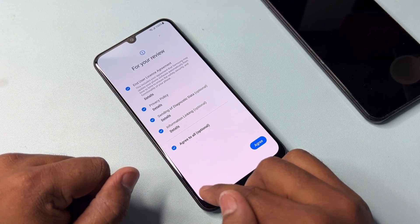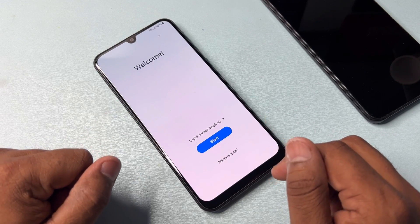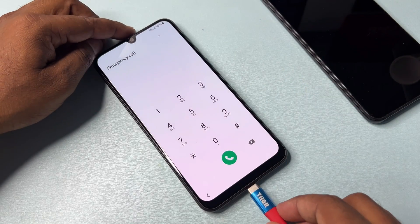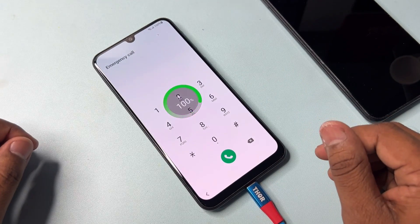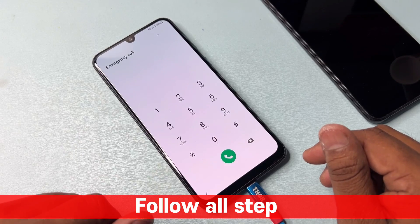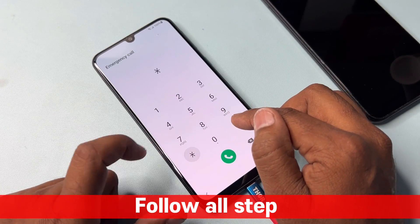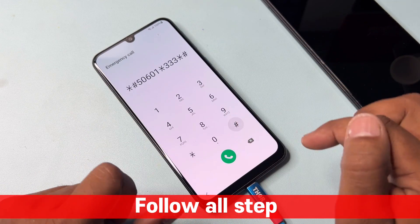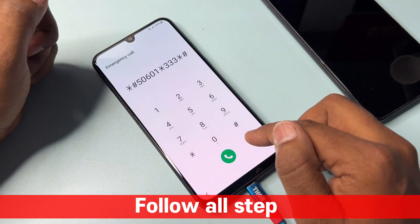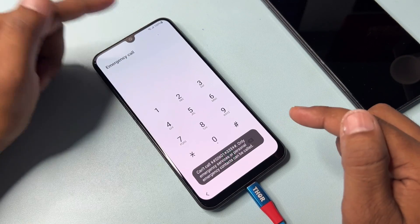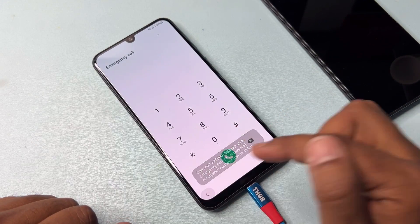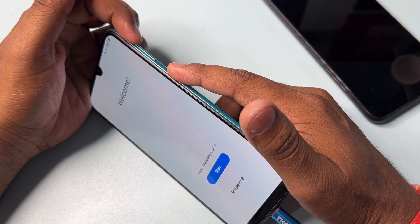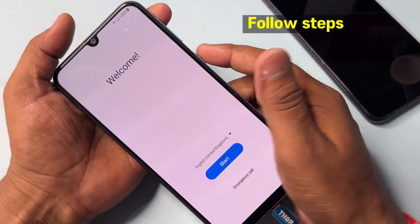Go back again and open the emergency call option. Connect the charger again to your Samsung smartphone. When the charging animation starts, enter the code: *#506**3*# and call it once. Then go back and press and hold the Power button plus Volume Up button for five seconds.